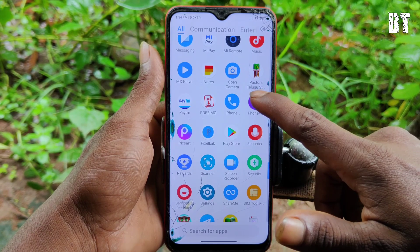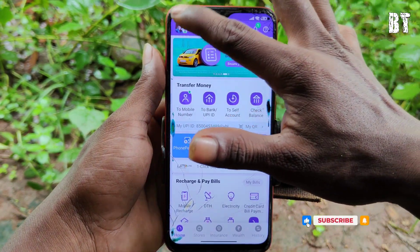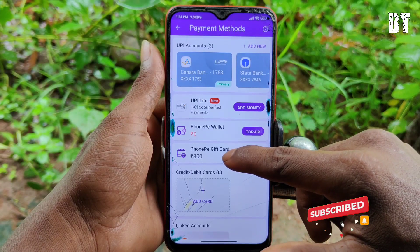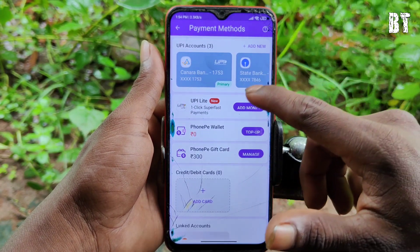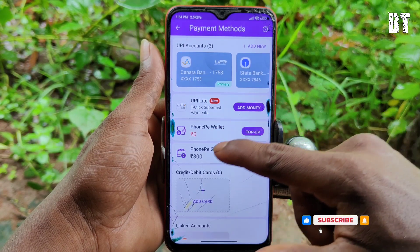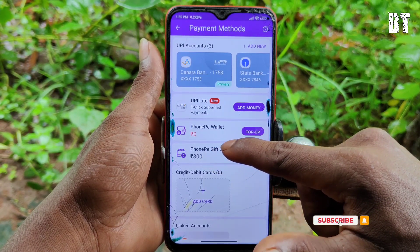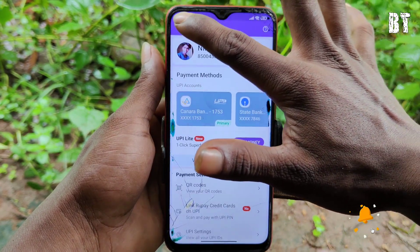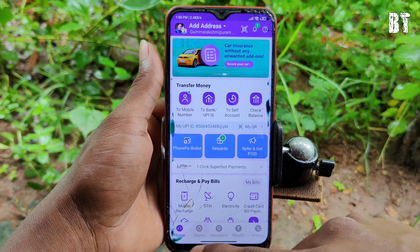First of all, let's open your PhonePe app. If you want to check the amount on the PhonePe wallet or gift card, click on the home page. Here you can see the Wealth, Stores, Insurance, Wealth, History, and other options.